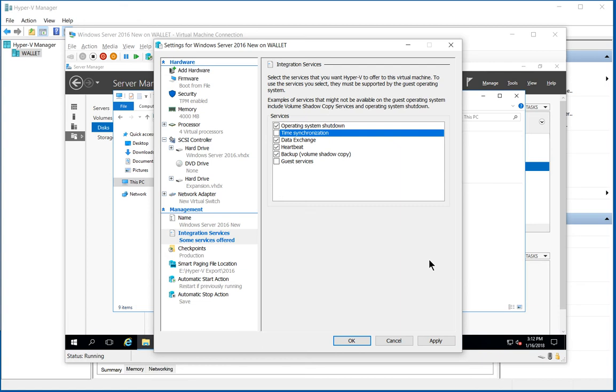What happens is the host being a member of the domain is going to get its time from the domain controller, which is going to get its time back from the host again. So that's how you end up with a loop and the time being off by several minutes. If it goes beyond five minutes, then things just stop working correctly.